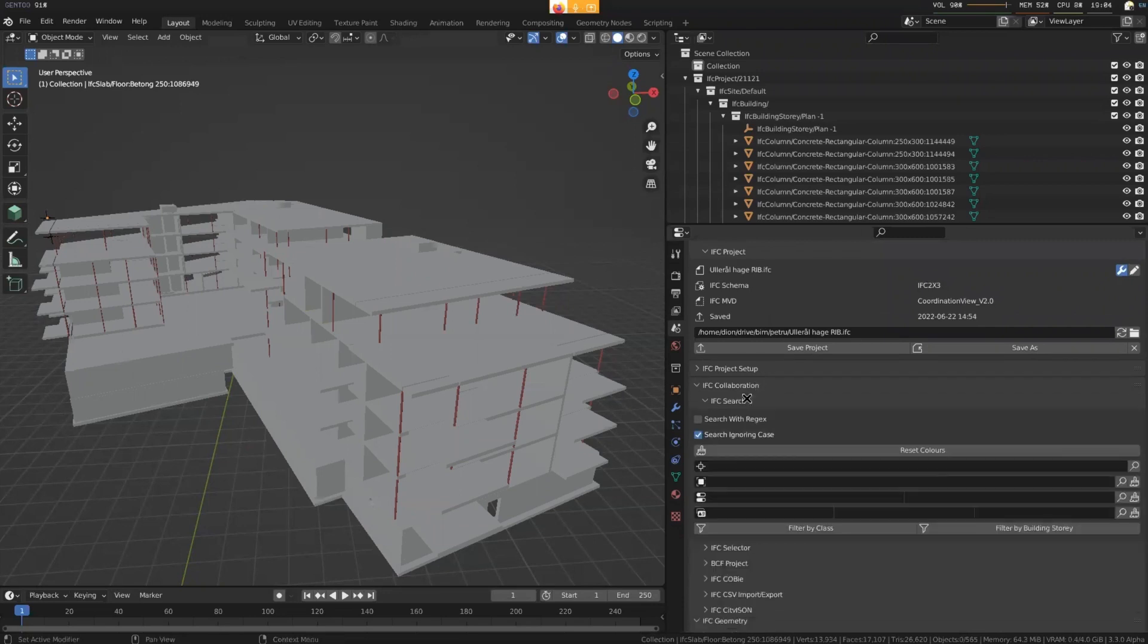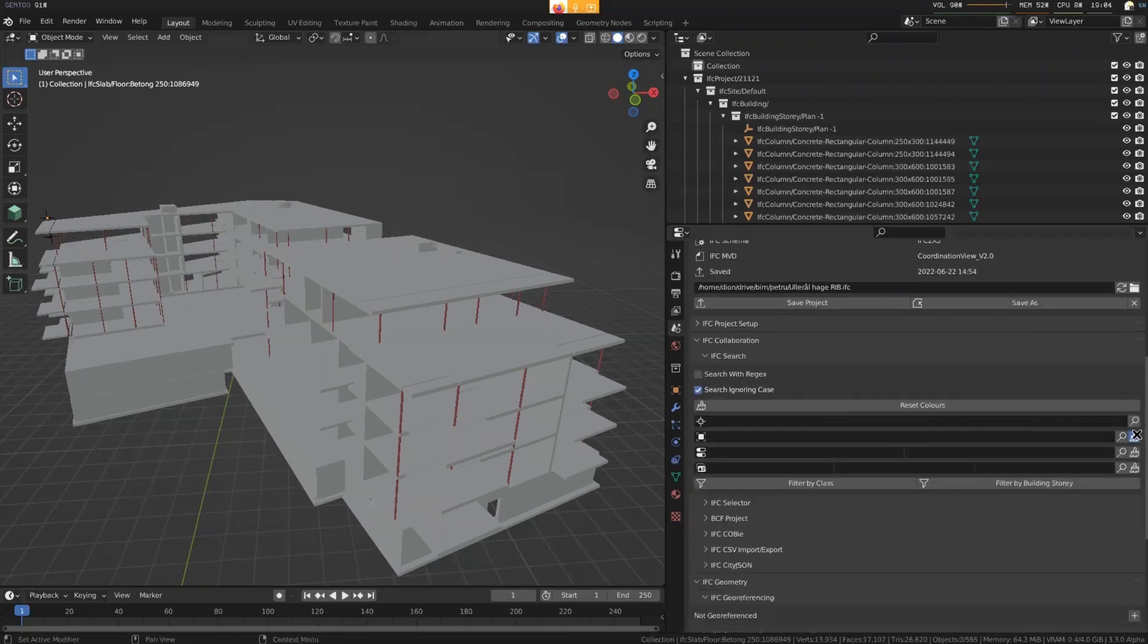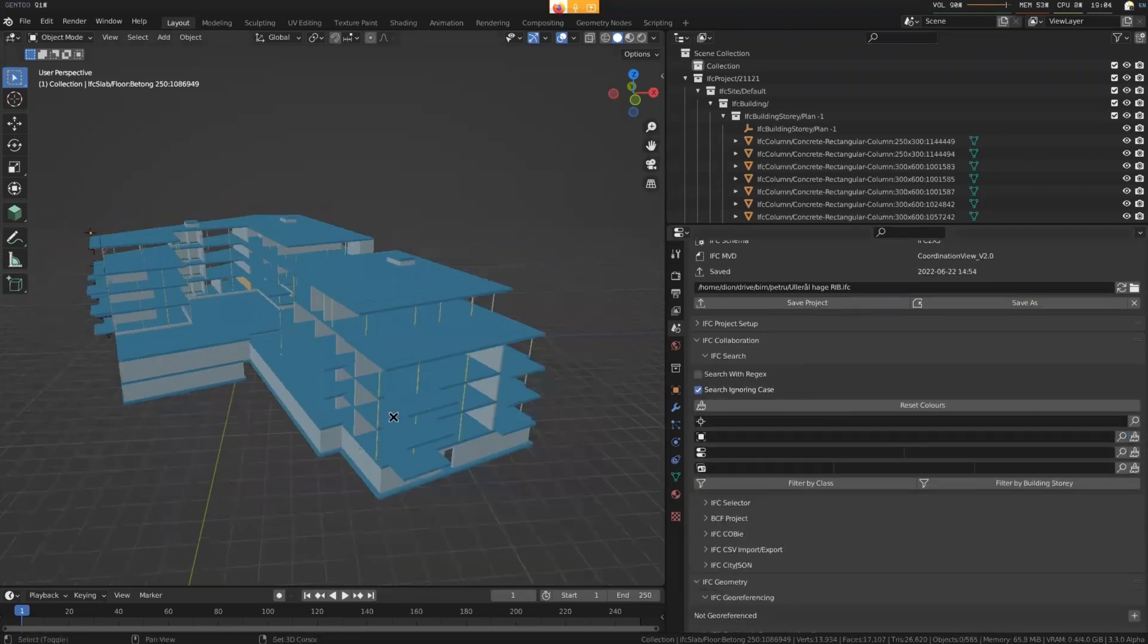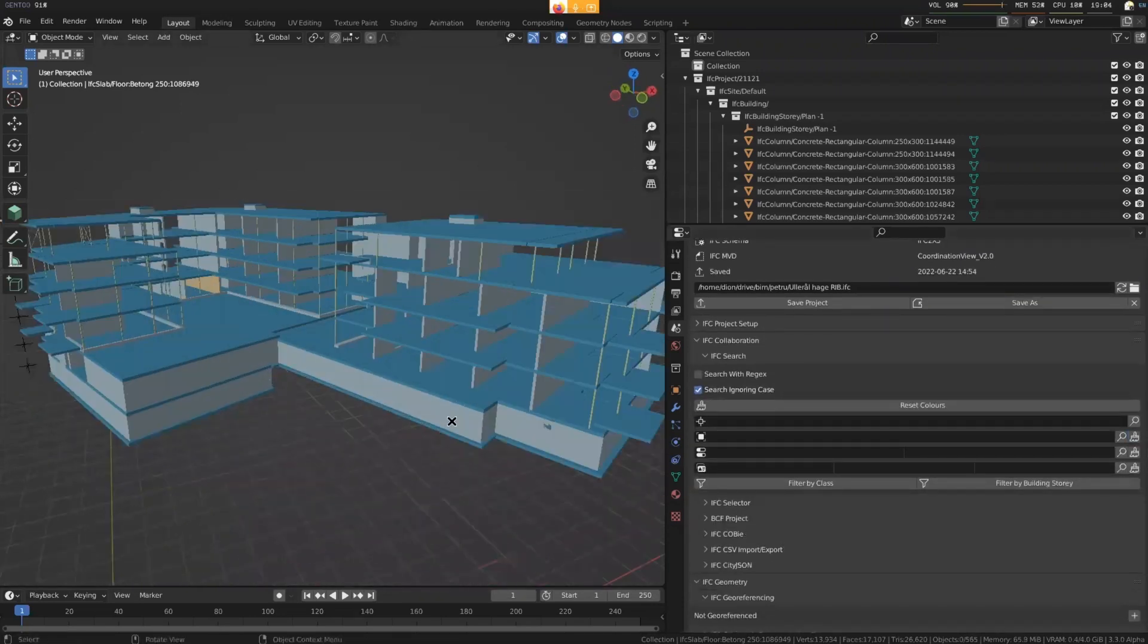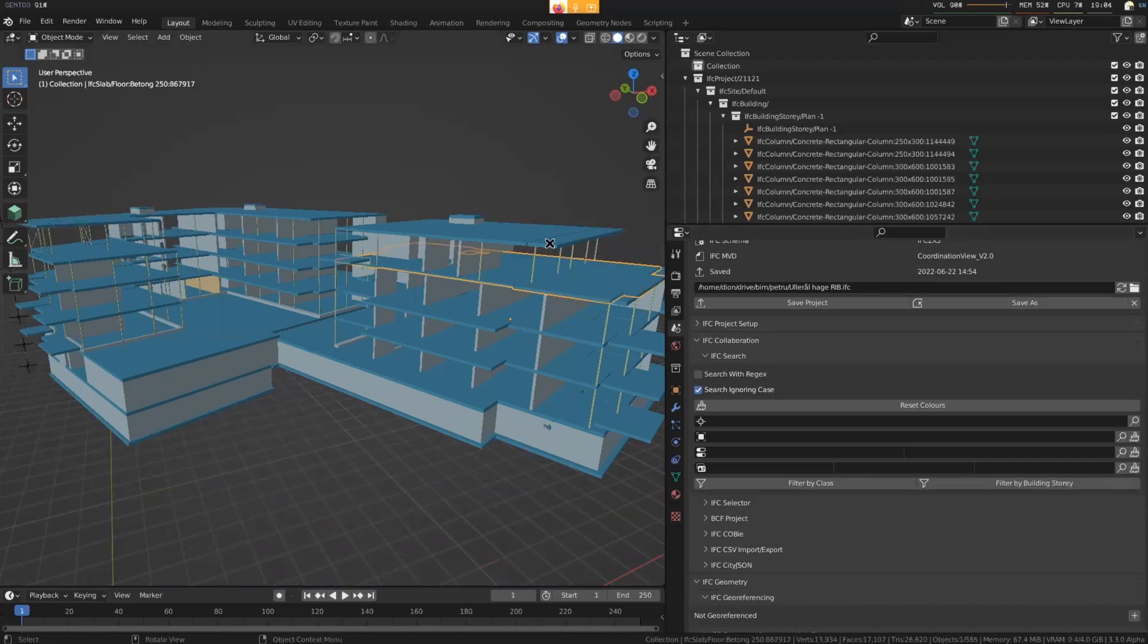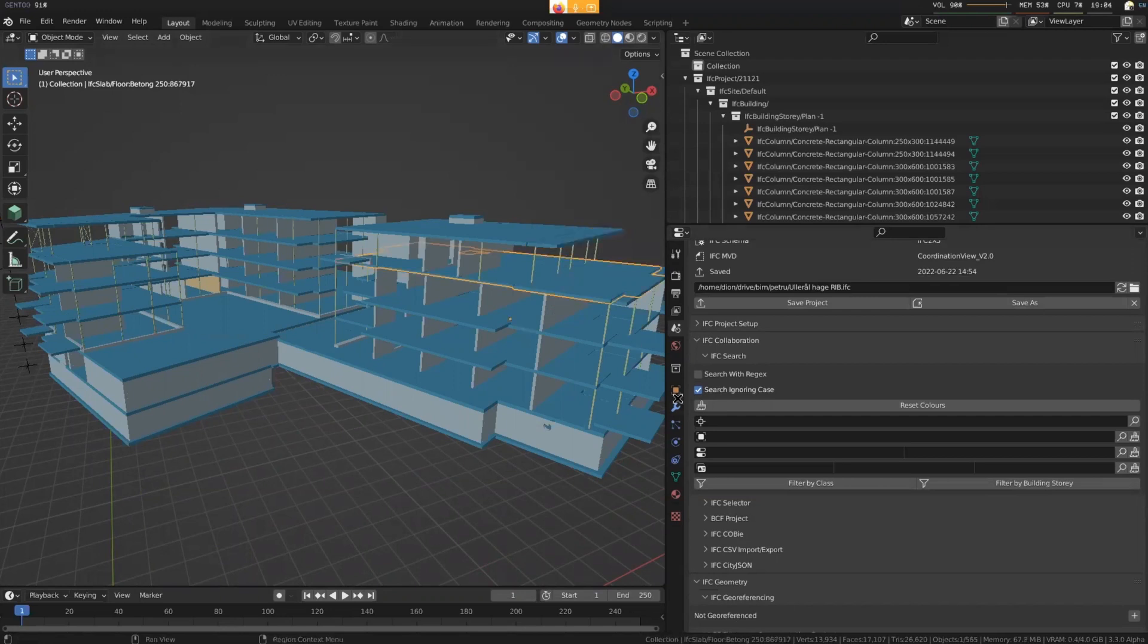Over here, I'm going to go into collaboration and I'm just going to color code by class. So this kind of just sets up a general color coding of what the different classes are. So everything with the same color is likely to be the same class. So here we have all the slabs.